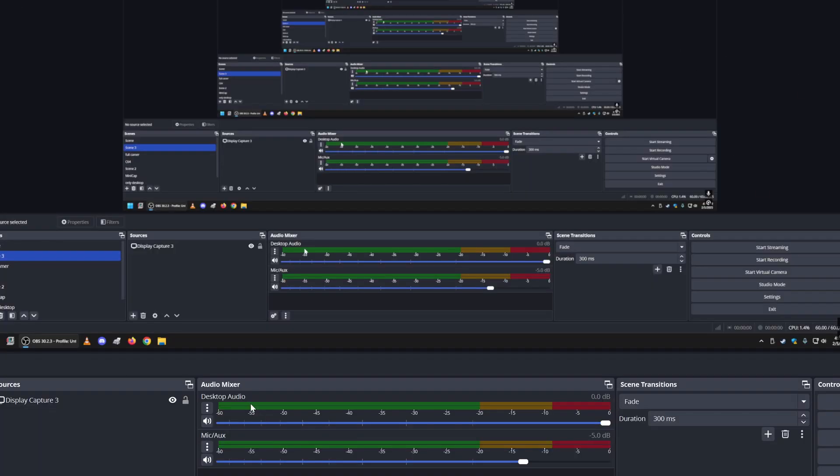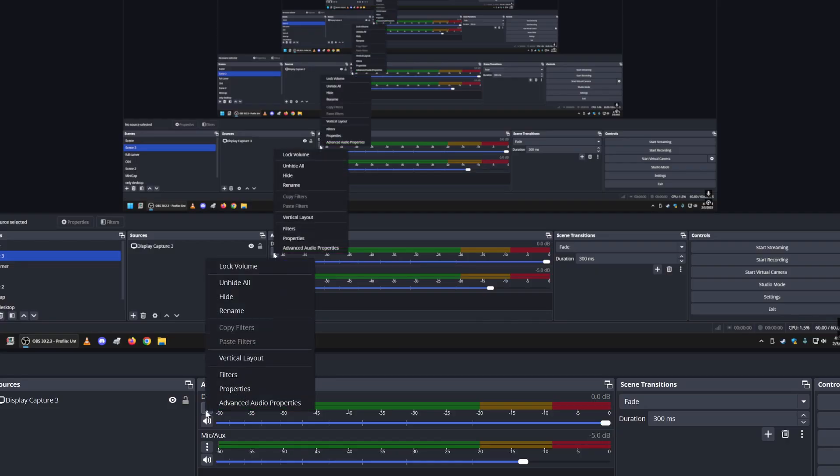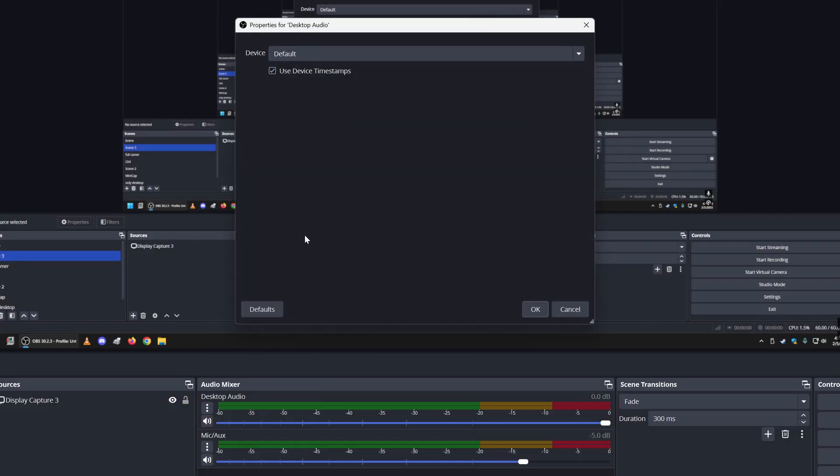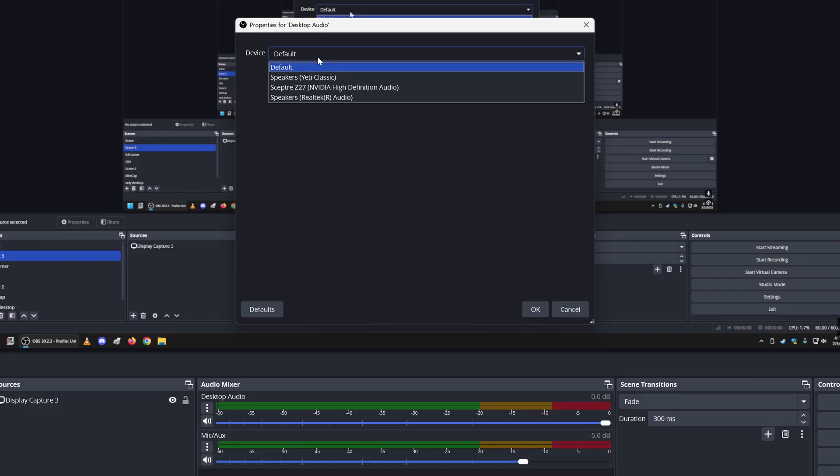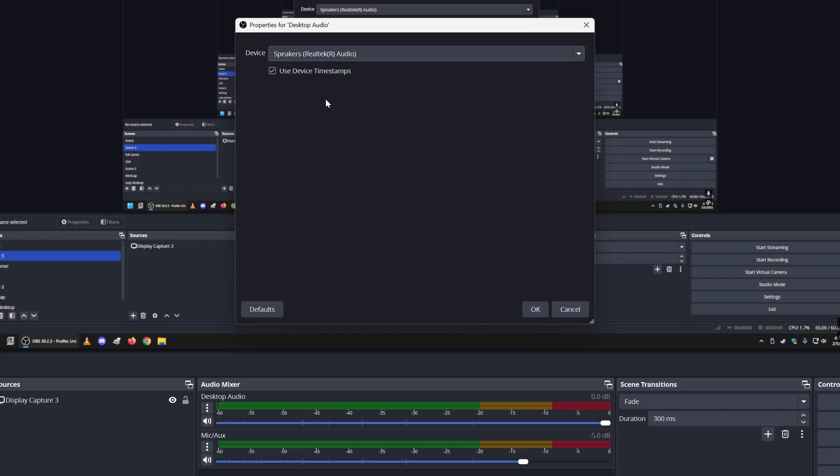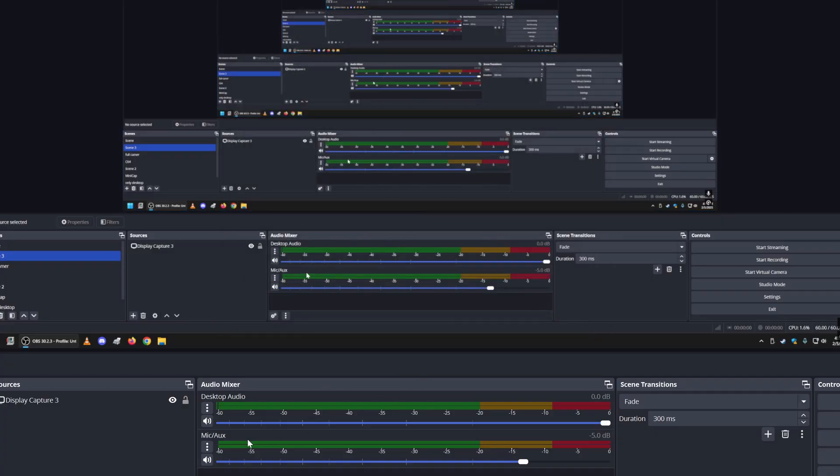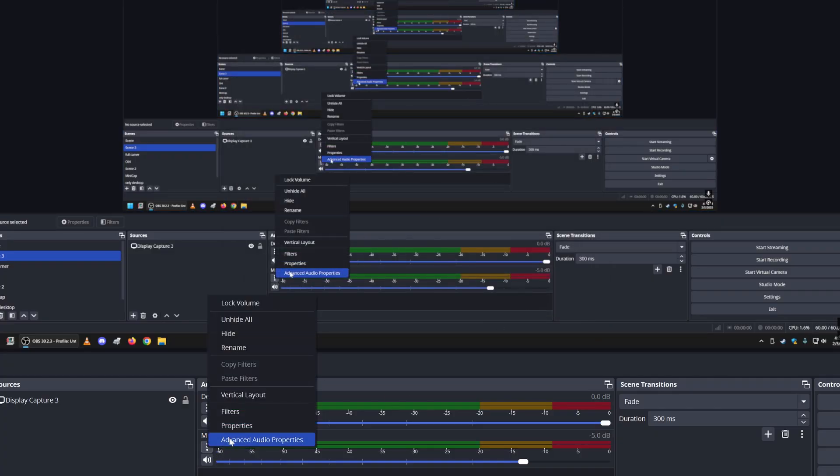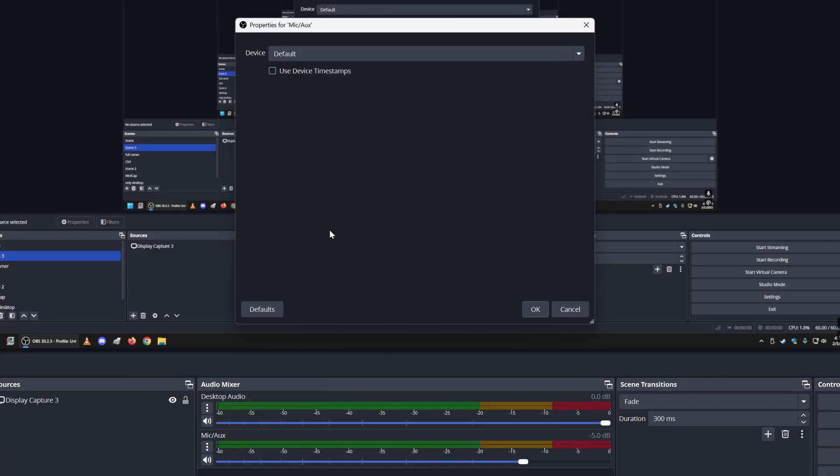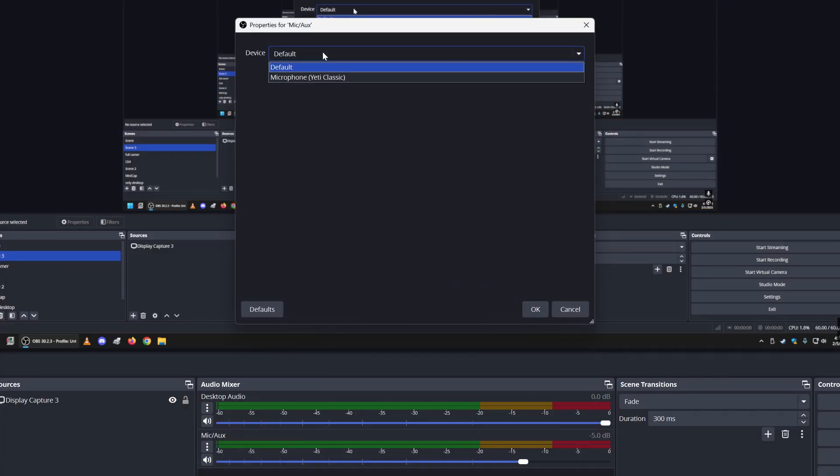It'll automatically or should automatically pick up on your game audio for the desktop and then your microphone audio as well. But you can go in there and you can force it to choose which audio you want. So I can force it to use my headphones. And then I can also for output and then for input my Yeti microphone.